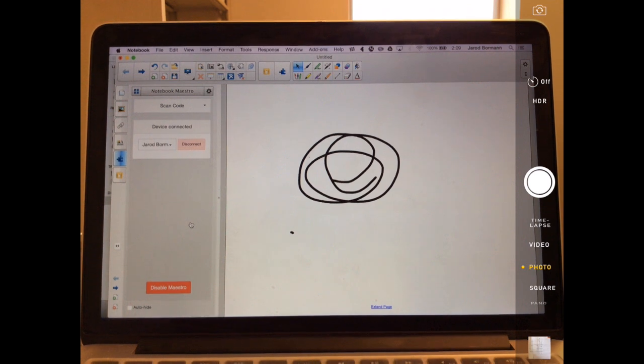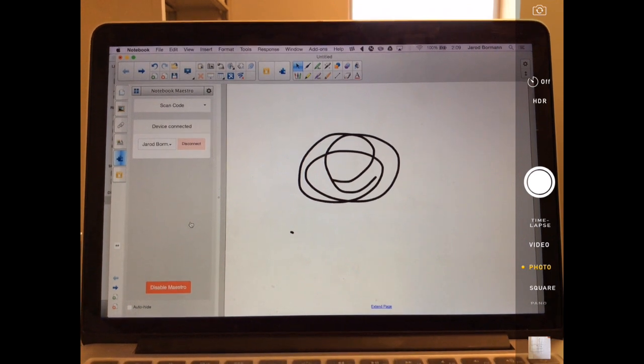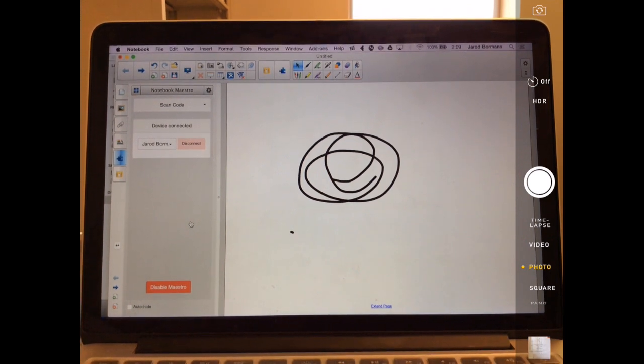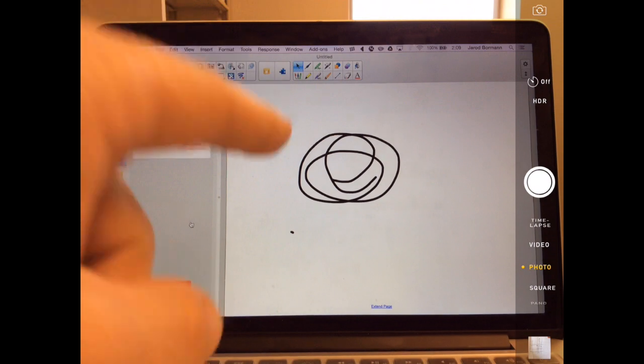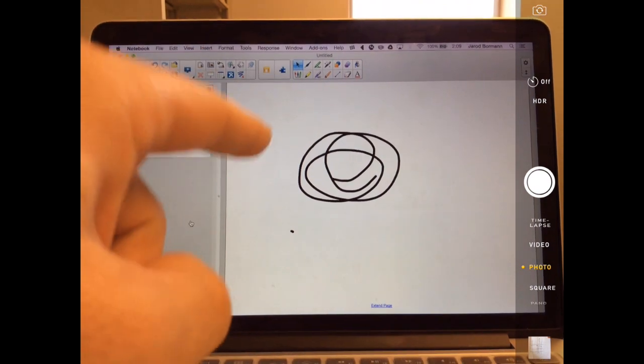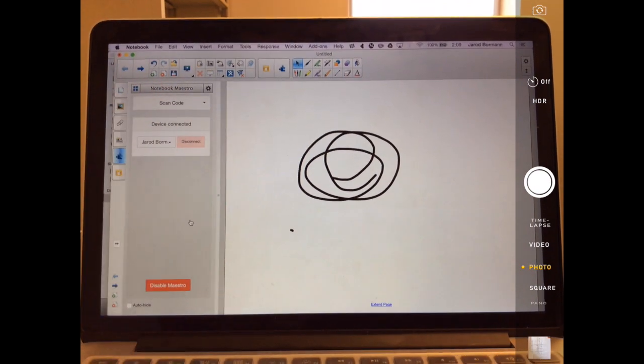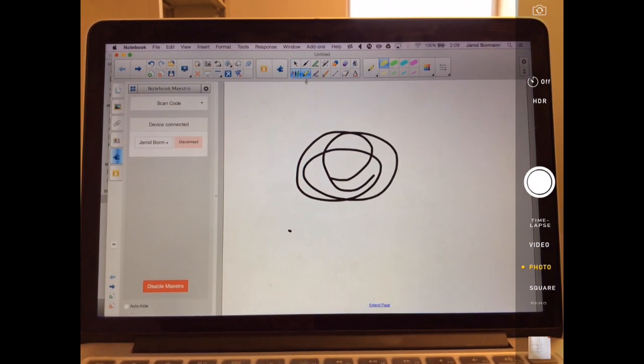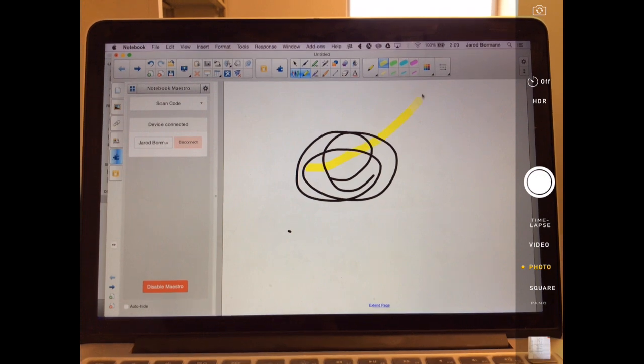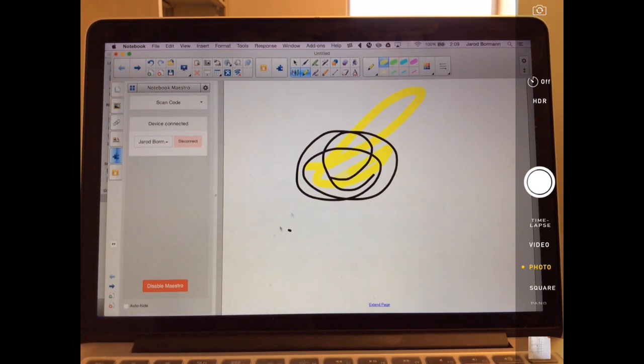And you may think to yourself, this is nothing more than airplay or reflection or something like that. But here's the kicker. On my computer, I'm going to go ahead and select a new tool. Let's just say the highlighter. And I'm going to go ahead and highlight.